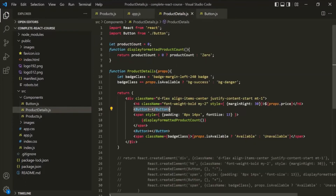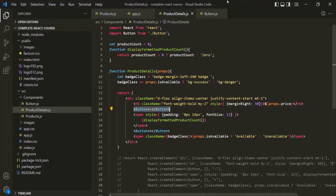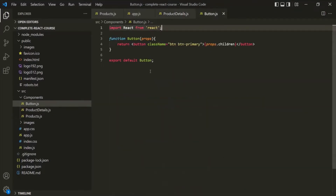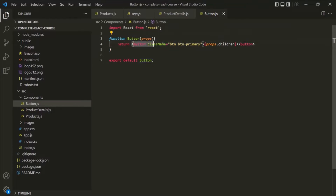When we use this Button component as an HTML element, it calls the Button function, and that function returns the actual button element that gets rendered in the web page.